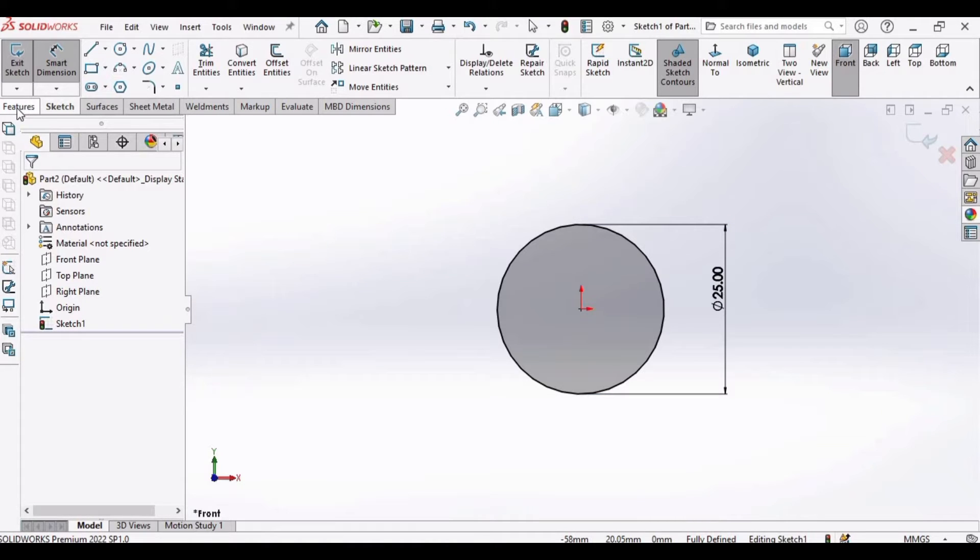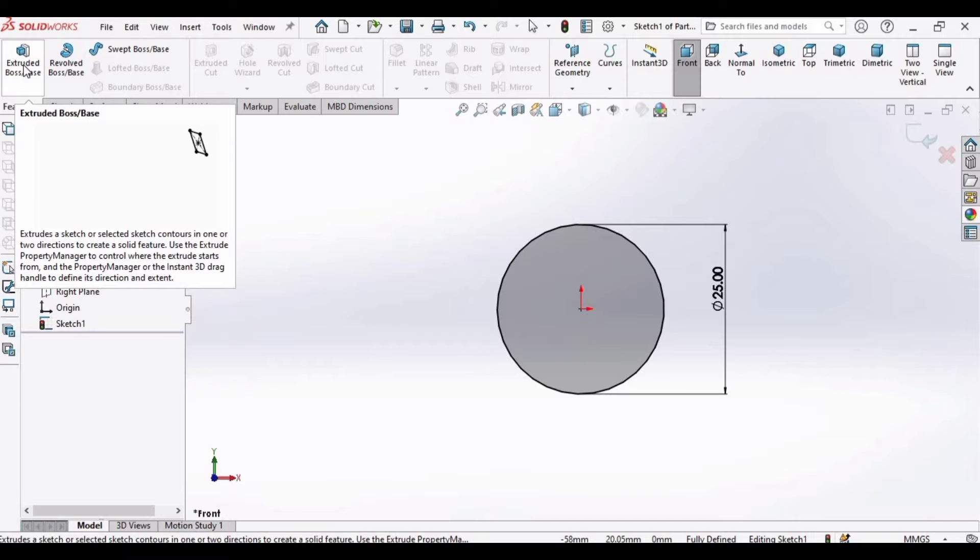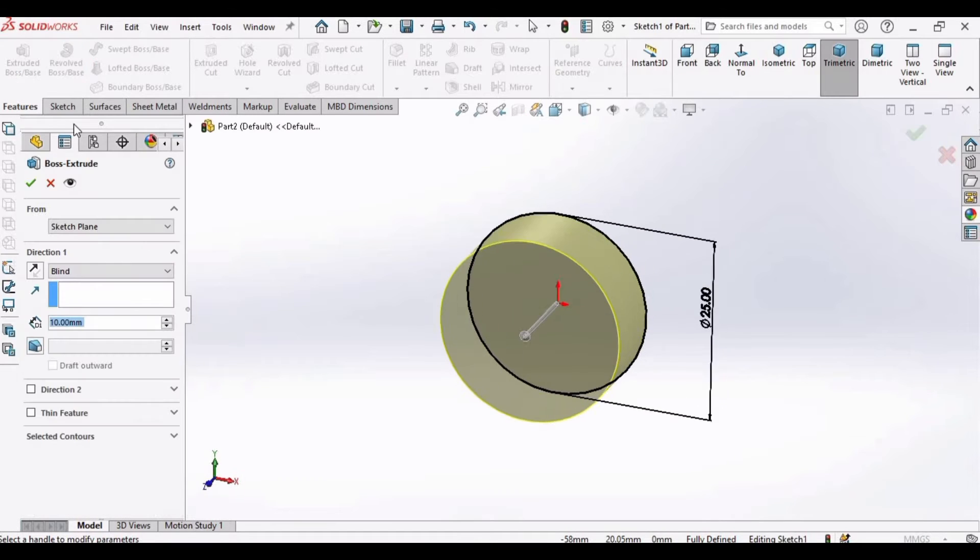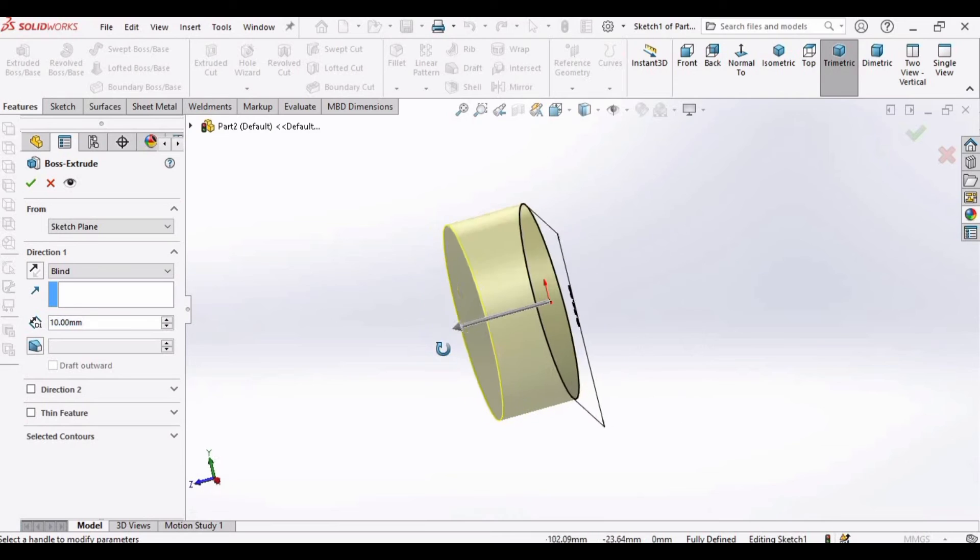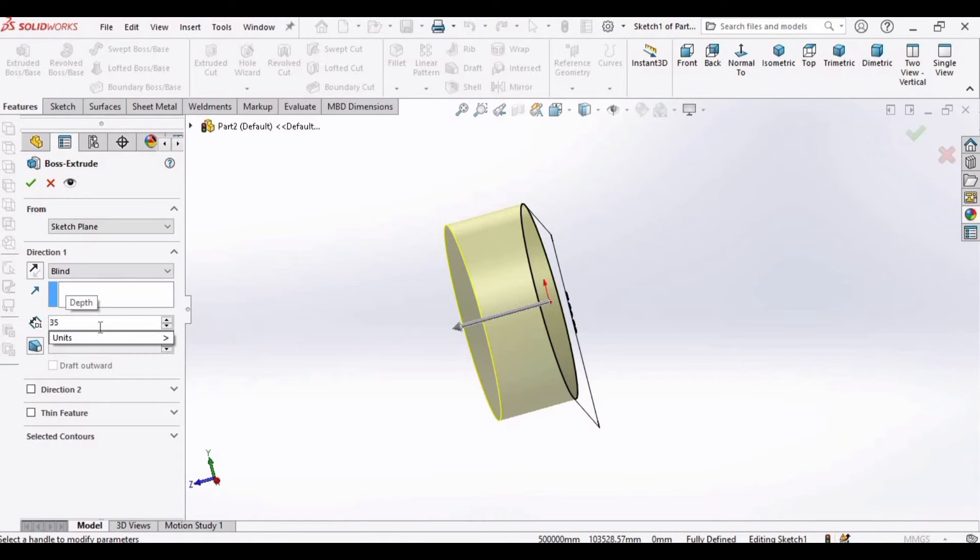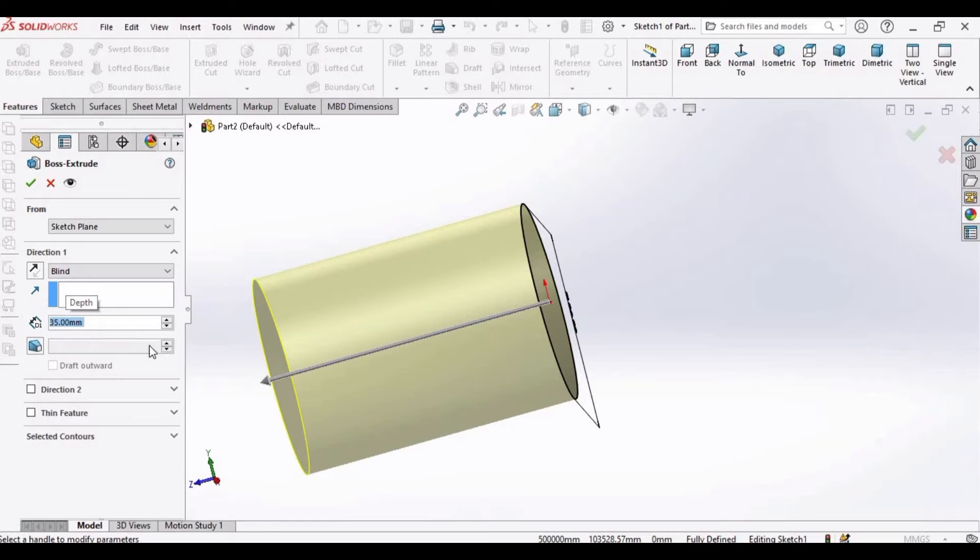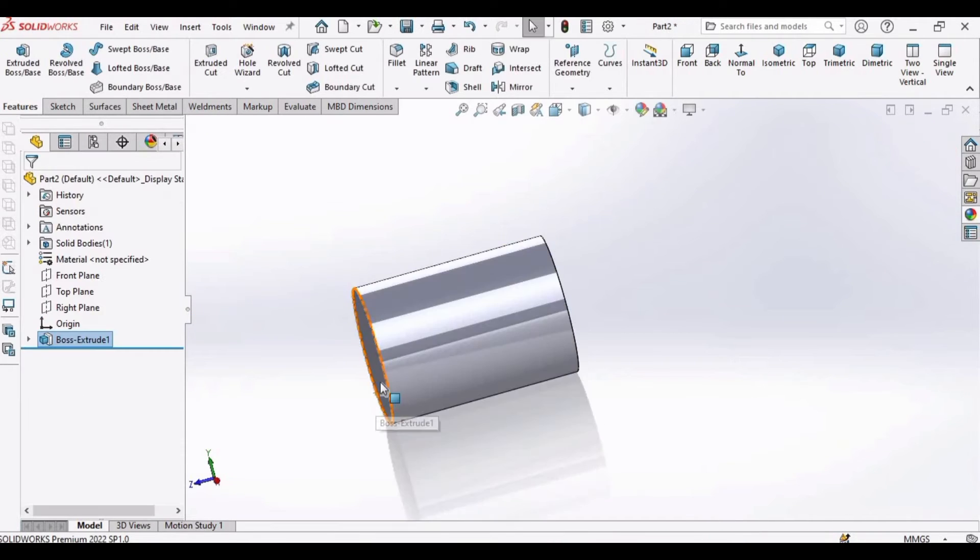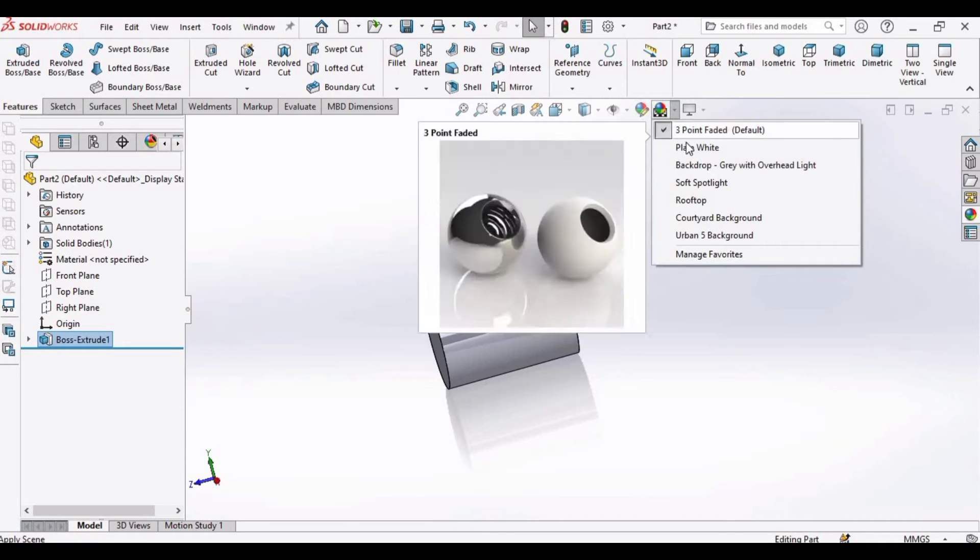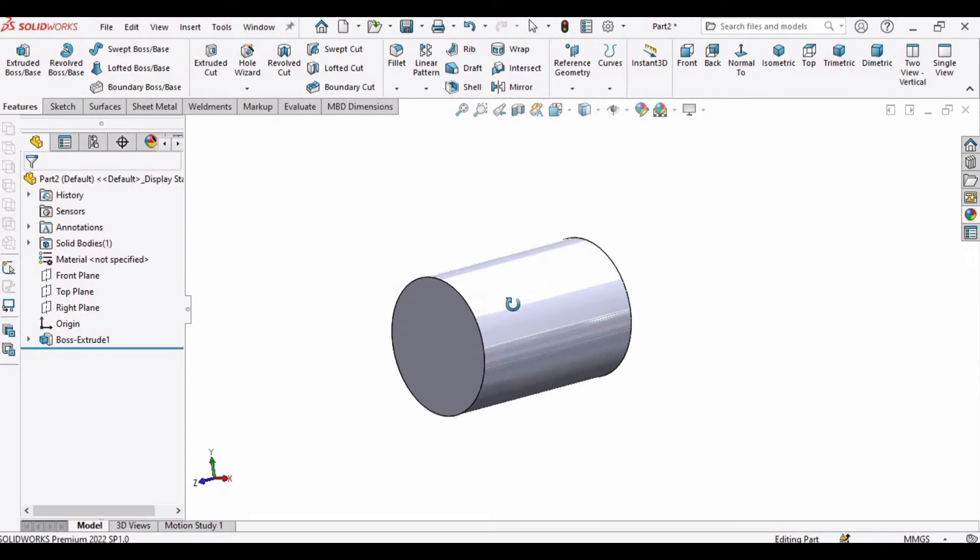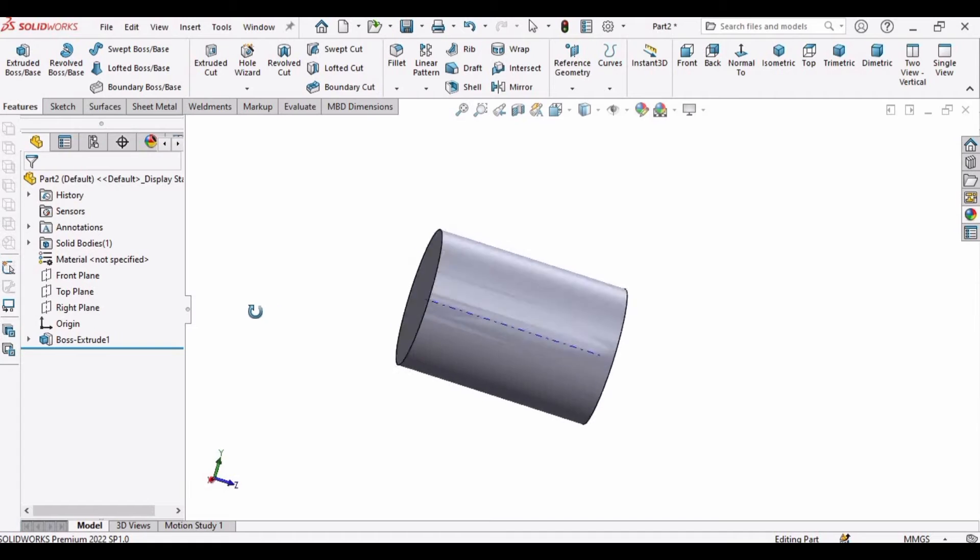Then go to features and what we have to do is select this extruded boss base. So we have to specify the length of this piece of the shaft from here. I am specifying 35 millimeter, then click OK.